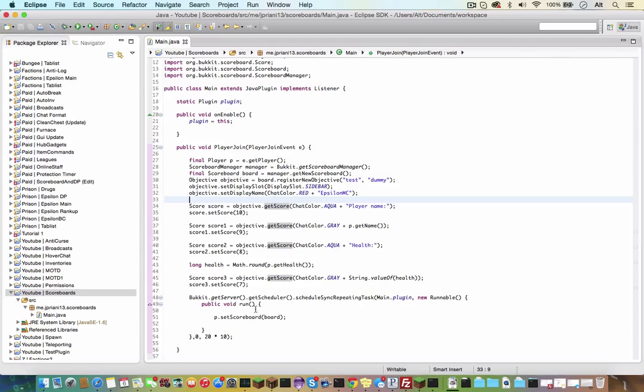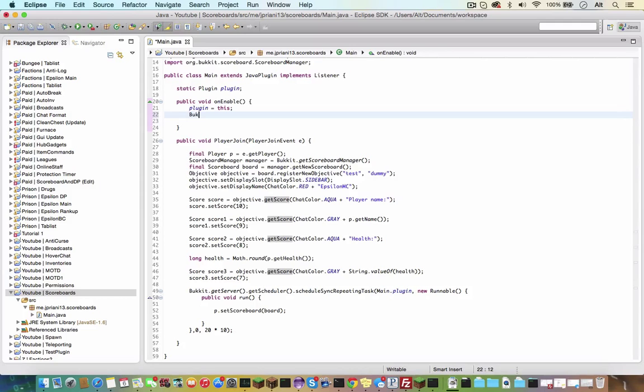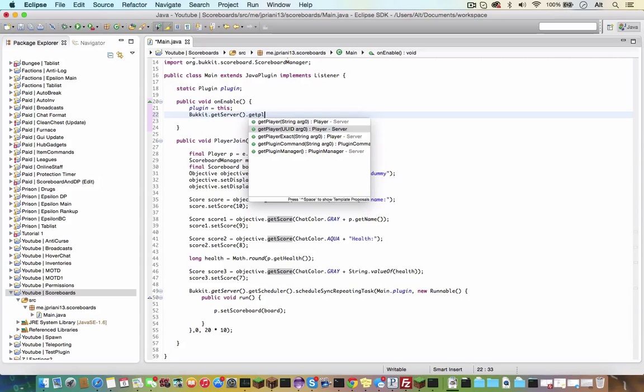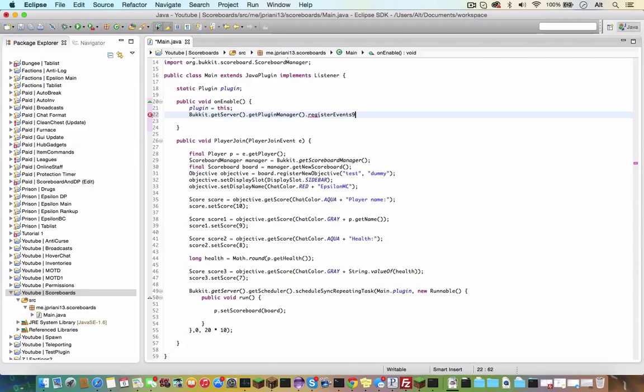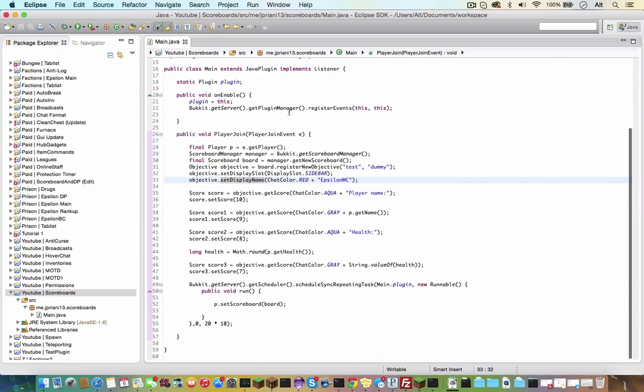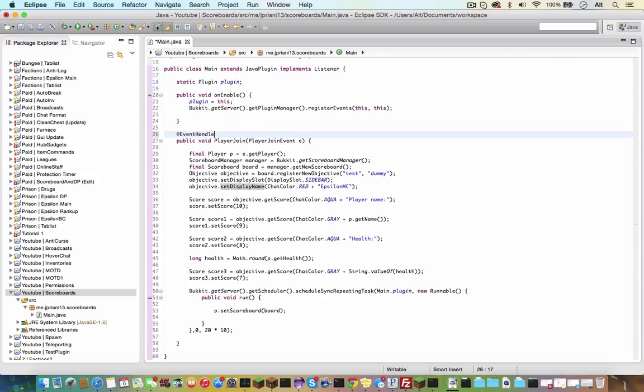And now let's register the events, so bucket dot getServer dot getPluginManager dot registerEvents this, comma this. And that should be all. I forgot addEventHandler, that would have been quite annoying, trying to figure out the error and importEventHandler. And that should be good. I don't think we're forgetting anything.